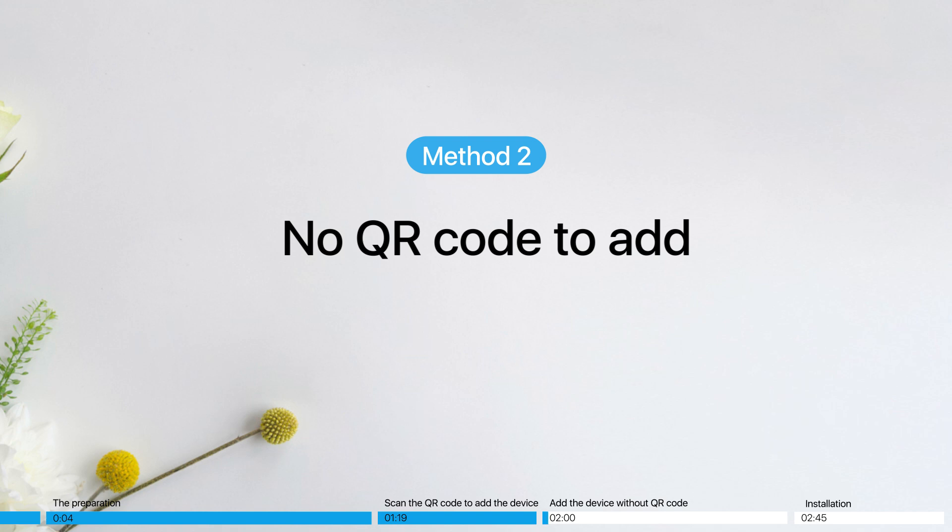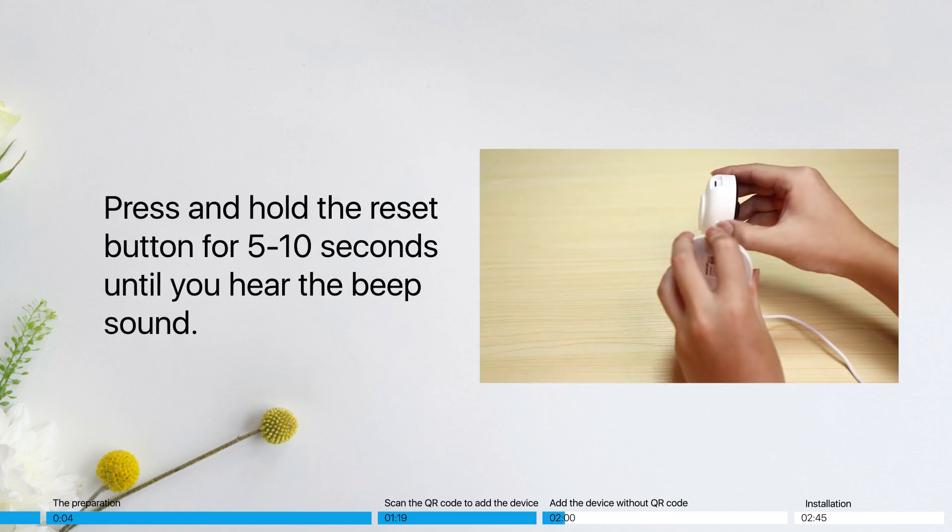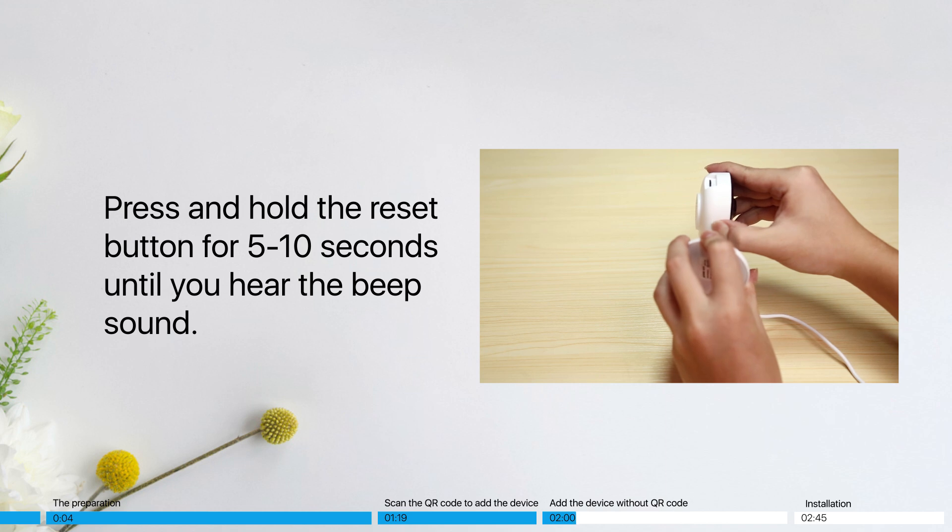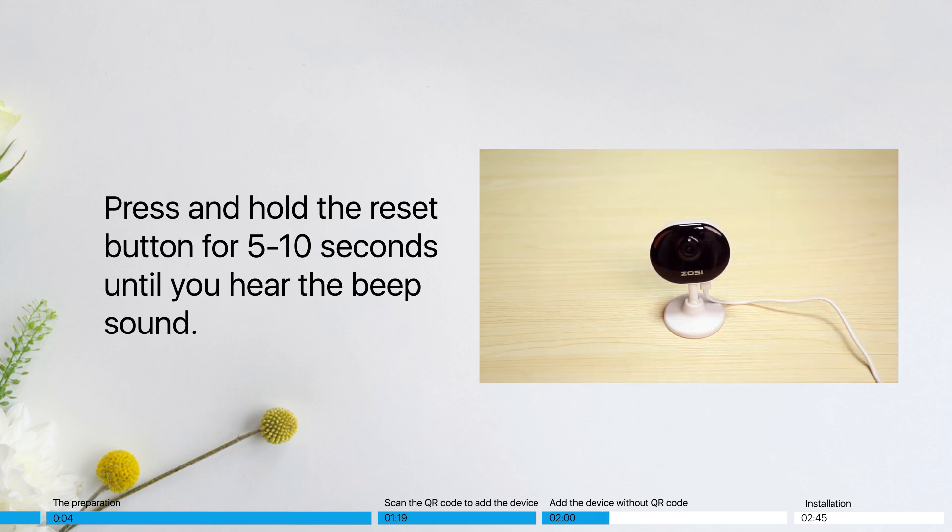No QR code to add. Press and hold the reset button for 5 to 10 seconds until you hear the beep sound. Reset succeed. Device restarting. Please wait.